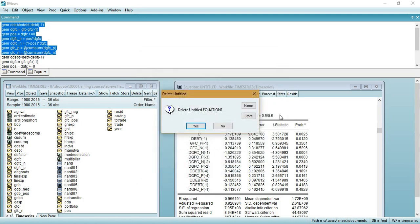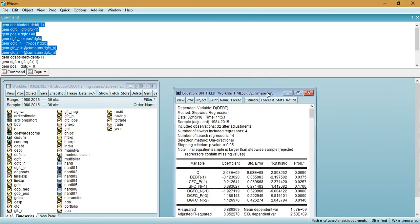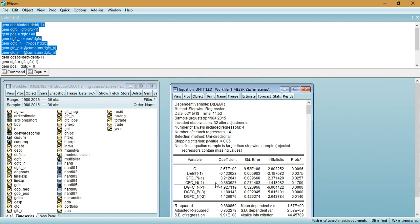I have already estimated the equation previously, so I will click 'Yes' to proceed. Before estimating the short run and long run asymmetries, I will show from the Shin paper how to define them — identifying the null hypothesis and alternative hypothesis — and then use the Wald restriction test in eViews.